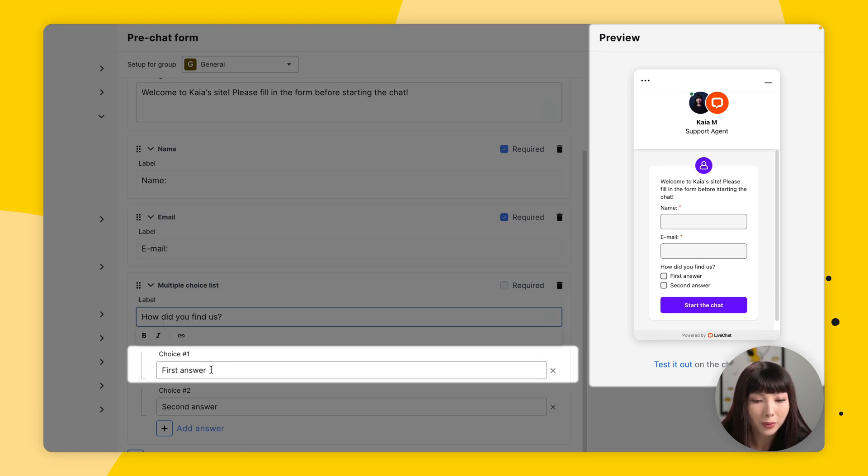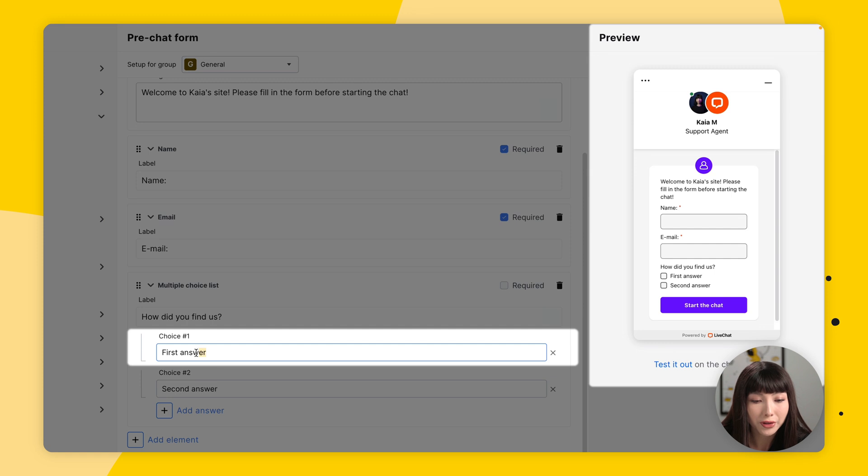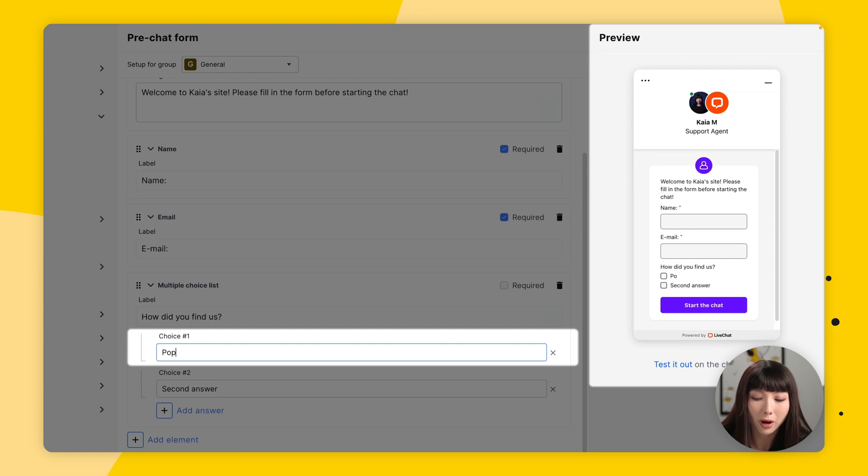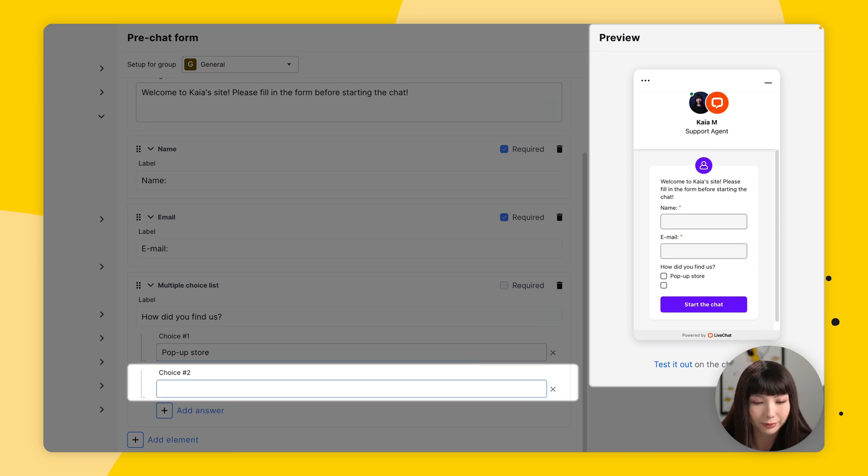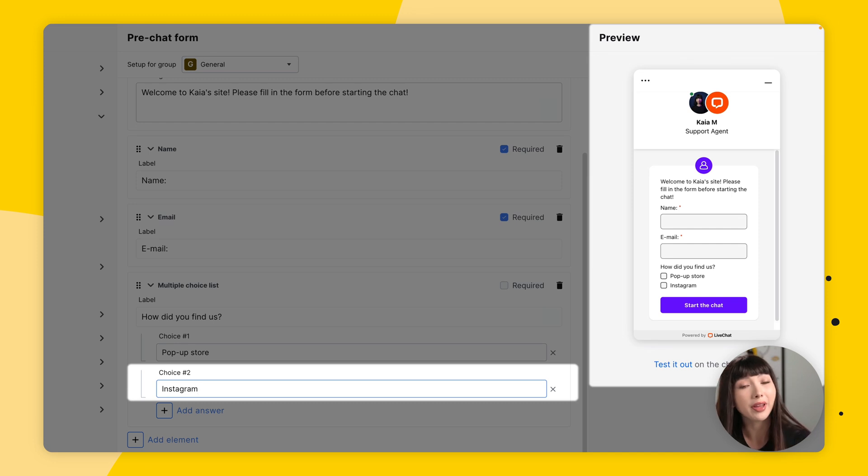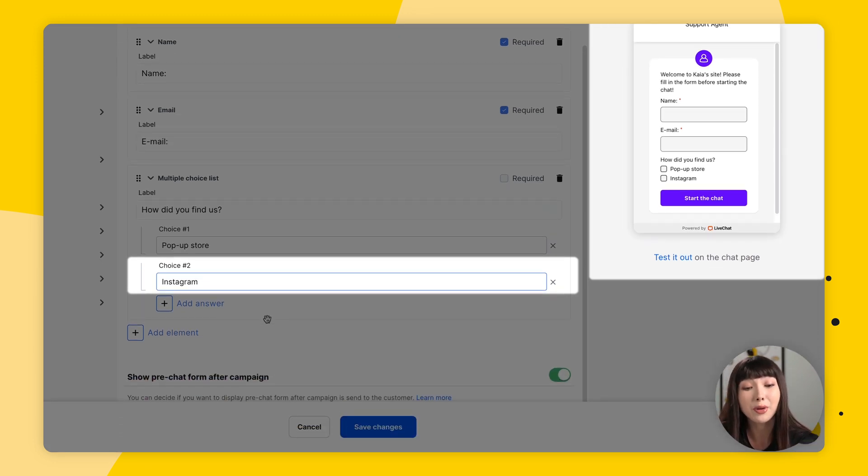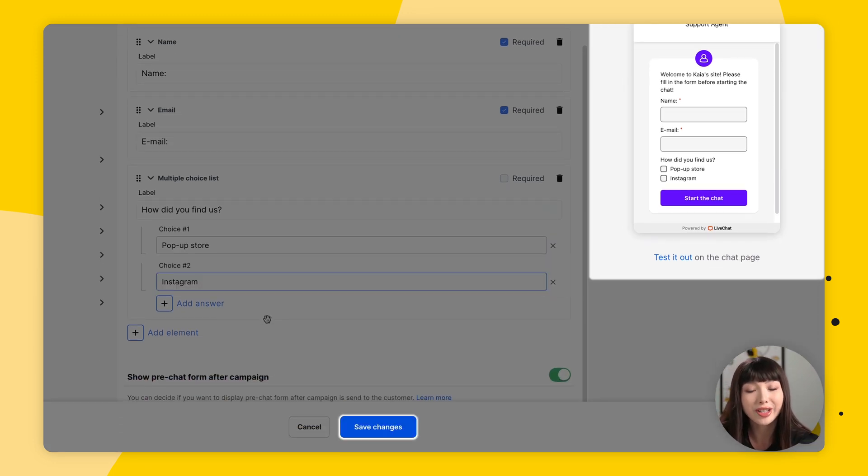Here in label, I'm going to type in 'How did you find us?' For choice one, for the first answer, I'm going to go with 'Pop-up store.' And for the second one, I'll type in 'Instagram.' Now one very important thing, every time you make changes, please save those changes.